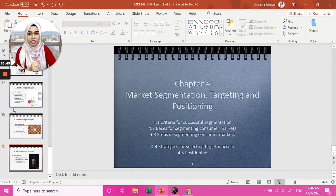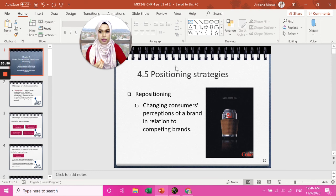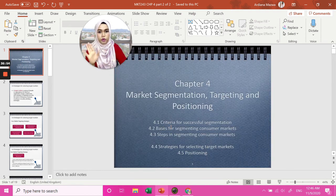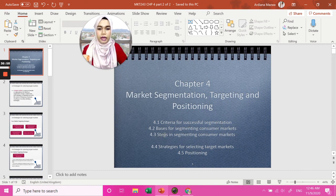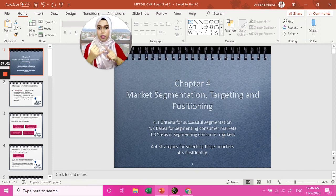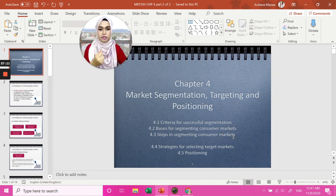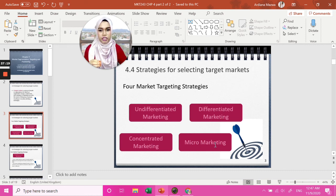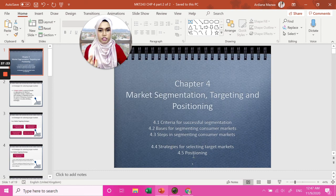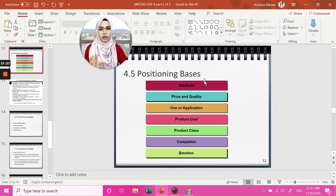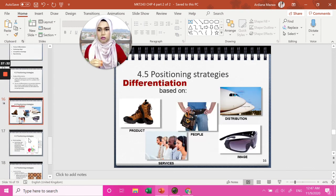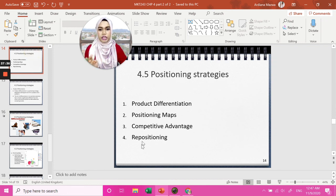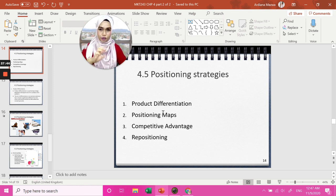So that's it for this particular chapter. I hope you are able to understand market segmentation, targeting, and positioning. Remember, there are four criteria for successful segmentation, five bases of segmenting consumer market — geographic, demographic, benefits, usage rate, and psychographic — and six steps in segmenting consumer market. Strategies for selecting target markets: undifferentiated, differentiated, concentrated, and micro marketing. And for positioning, you learned seven positioning bases and four positioning strategies: product differentiation, positioning map, competitive advantage, and repositioning. With that, we have finished Chapter 4. Thank you for watching. Bye!